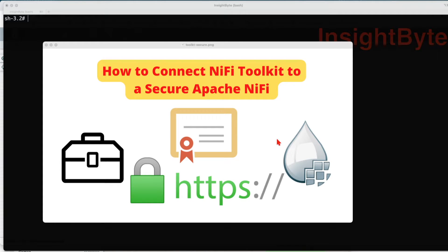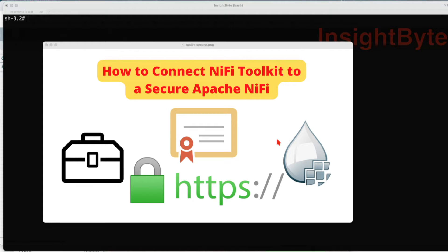All right, welcome back guys. In this tutorial we're going to see how to connect the NiFi Toolkit to a secure Apache NiFi instance. In our last tutorial we went over how we can set up NiFi locally in a secure manner, so let's jump right into it.